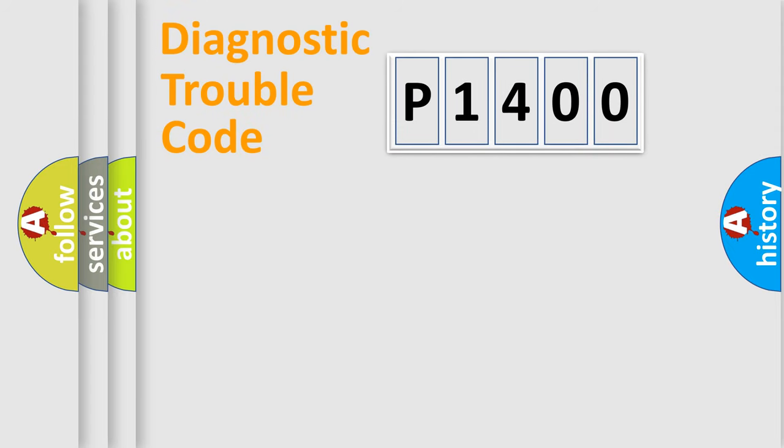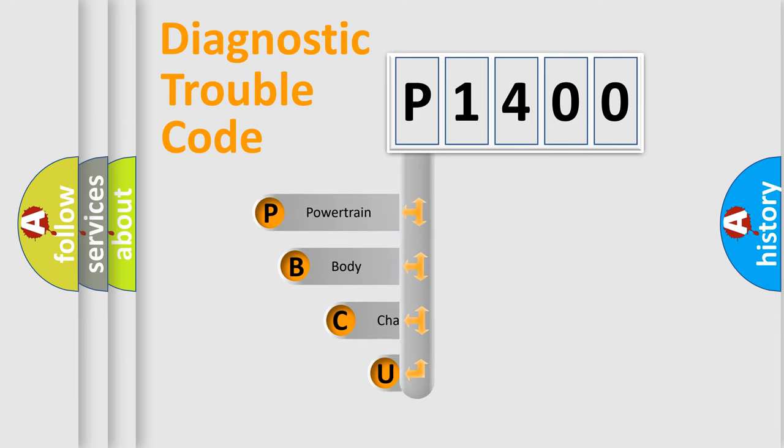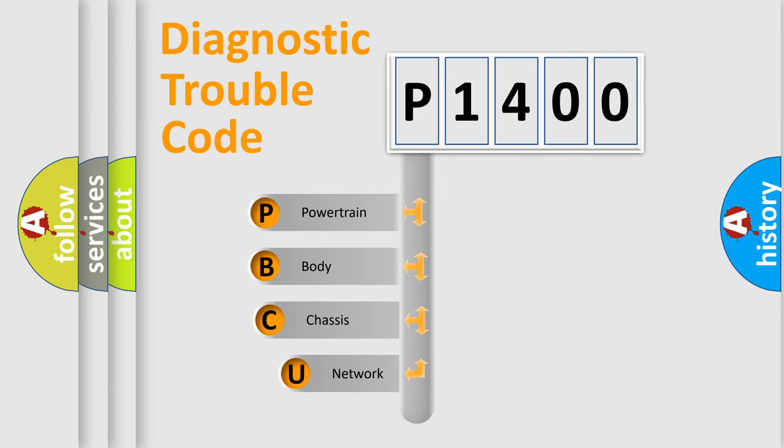First, let's look at the history of diagnostic fault code composition according to the OBD2 protocol, which is unified for all automakers since 2000.